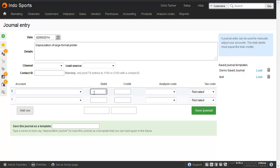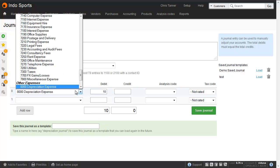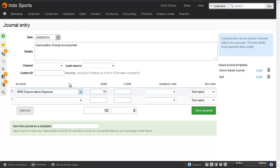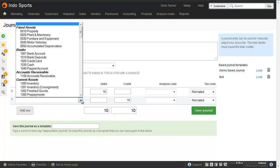We'll put a debit on the depreciation expense account, which goes onto your profit and loss report, and a credit of the same amount onto the balance sheet account, which we call accumulated depreciation.